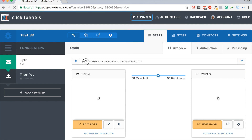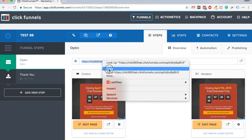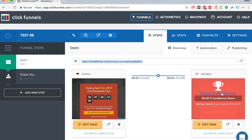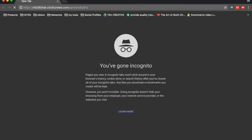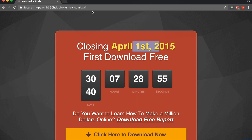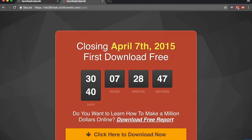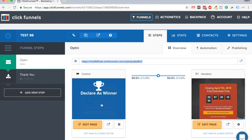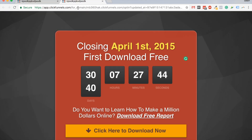Now everyone who goes to this link will see different variations. Let me show you an example. The first variation shows 'April 1st' and the second shows 'April 7th.' Opening the page in a new tab shows the first variation; opening it again shows the second. It's just testing different variations to see which one works better, and the results will show up here too.